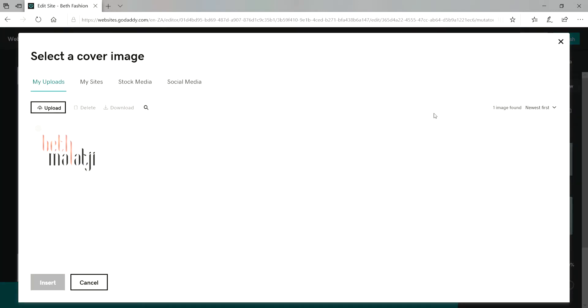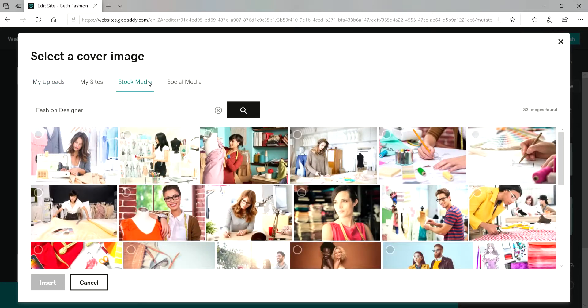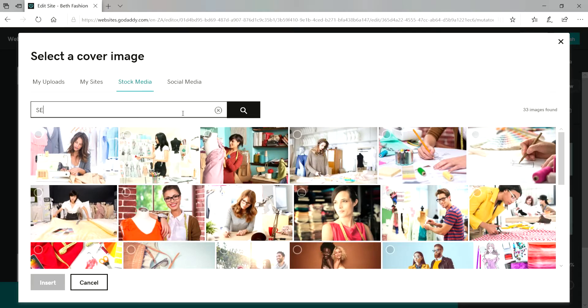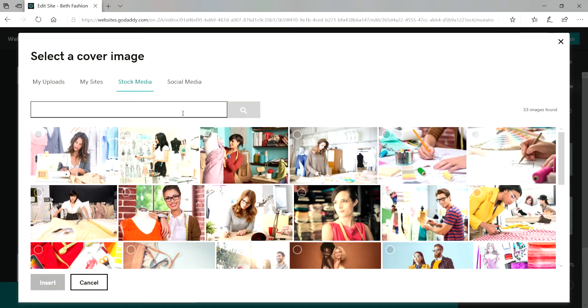You can either upload your images or you can use stock images or any images from social media. So in this case I'm going to use stock media and then I'm just going to insert a keyword for my preferred image. So I'll go for fashion.